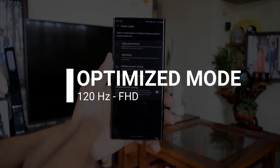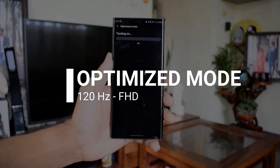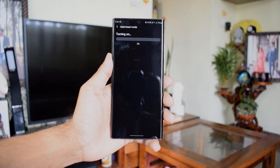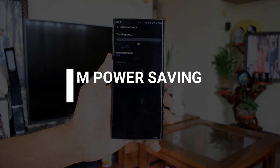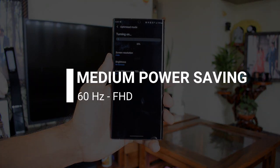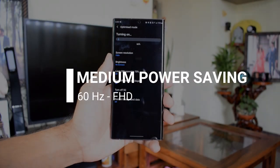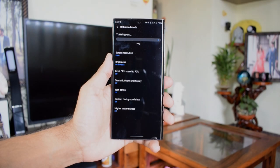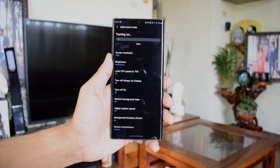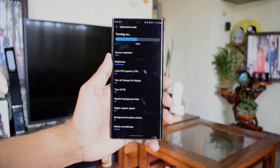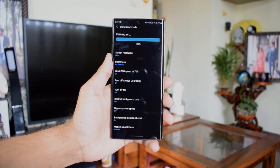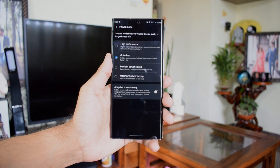The second one is power saving mode which brings the refresh rate down to 60 Hertz on Full HD display. On power saving mode, the AOD was off, CPU speed was limited to 70%, 10% reduced brightness, and background data exchange was turned off.